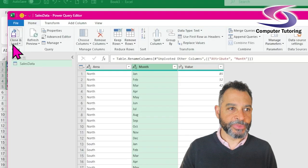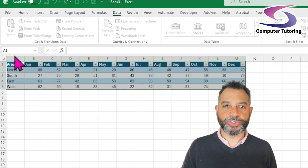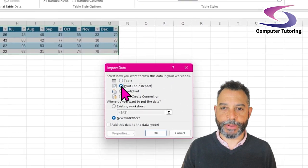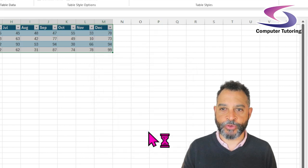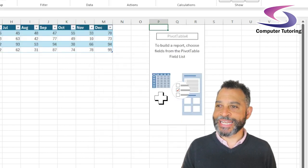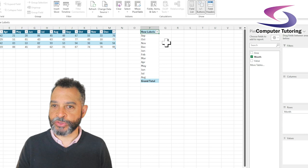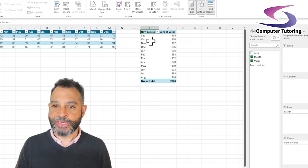Now I can load the data back into Excel by clicking on Close & Load and then Close & Load To. When I do that I can have a choice — I'm going to use Pivot Table Report, existing worksheet, and pop it up just here, just like I did before, and click OK. Now instead of having separate months as I did before, I have a Month field here which I can drag to rows, get a list of the months, and the values there — like so. Excellent.